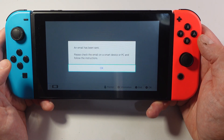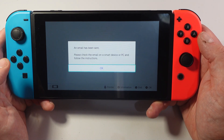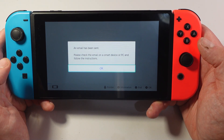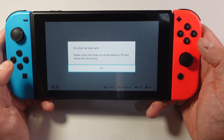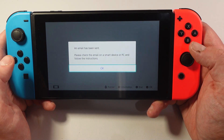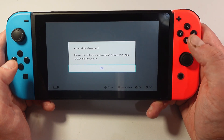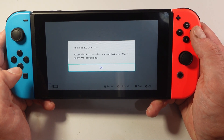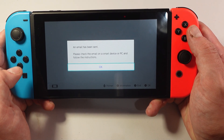After doing this, as you can see, it's going to say an email has been sent. What you want to do now is check your email and follow the instructions to finish setting up your account.